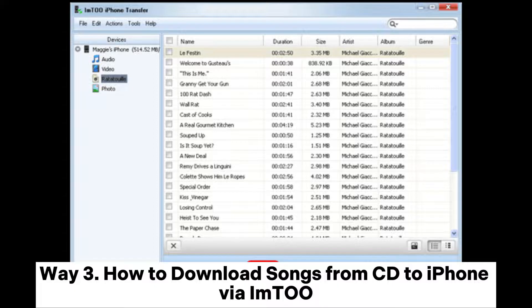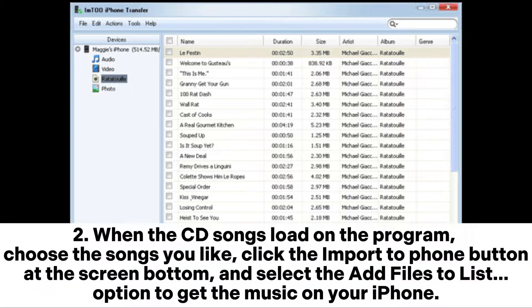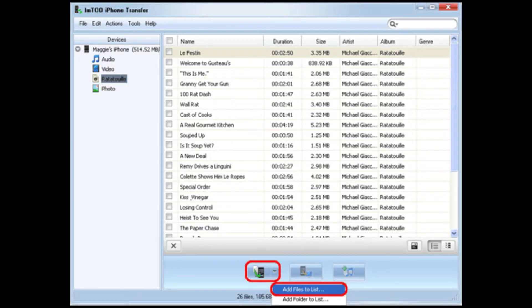Way three: how to download songs from CD to iPhone using iMusic. Step one: install the app on your computer and connect the CD and your iPhone to the computer. Step two: when the CD songs load in the program, choose the songs you like, click the Import to Phone button at the screen bottom, and select the Add Files to List option to get the music on your iPhone.